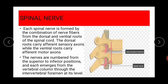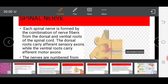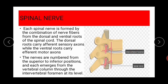The nerves are numbered from superior to inferior position, and each emerges from the vertebral column through the intervertebral foramen. The intervertebral foramen is an opening between two pairs of vertebrae — the two vertebrae are connected through this foramen, which serves as the exit point for the spinal nerves.